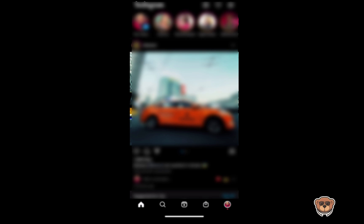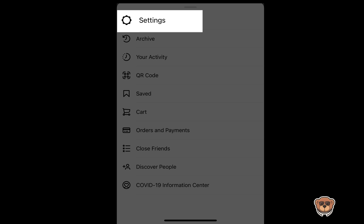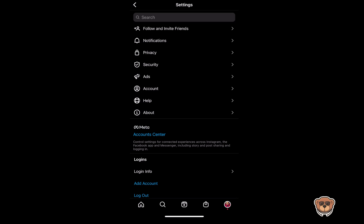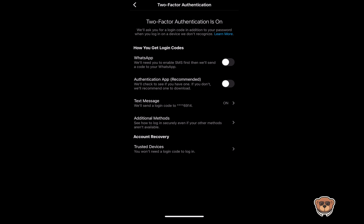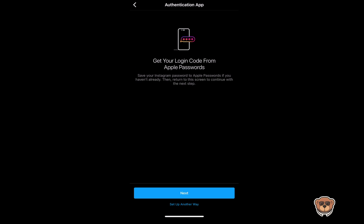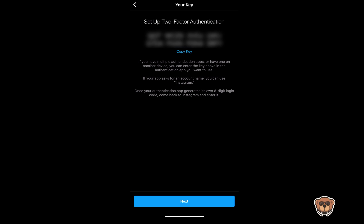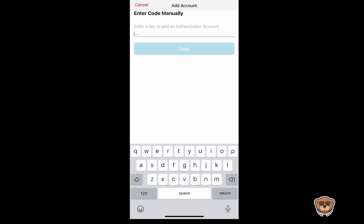We're going to open up our Instagram account. Click on the profile icon at the bottom right, then click on the three dashes at the top. Go to Settings, then Security, and then Two-Factor Authentication. Once you're there, click on Authentication App, which is the recommended option. Once you turn that on, it's going to ask how you want to proceed. Click on Set Up Another Way and you should see a code pop up — it will ask you to copy the key, so go ahead and hit Copy Key.